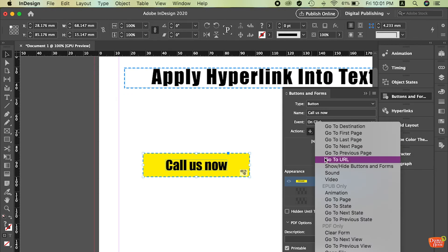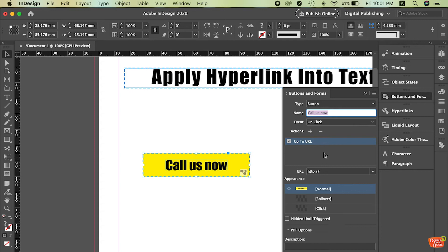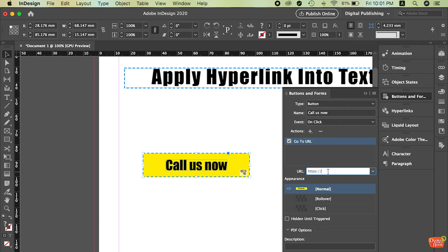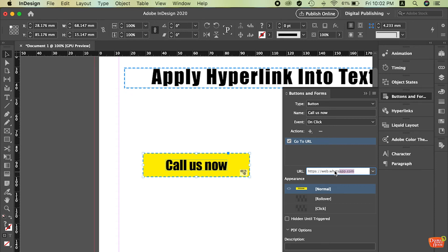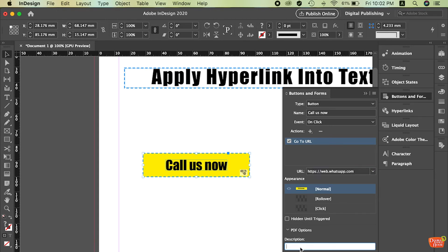Then go to URL. So once people click it, maybe they can go to your WhatsApp or whatever site. Maybe I just put web.whatsapp.com. So once people click on this call us now, they will redirect them into the web.whatsapp. So from here you can also see there's some features here. So you can add some description here. It's the telephone.